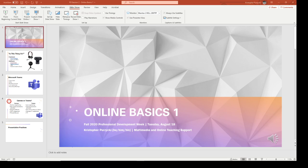So once you're comfortable and you've rehearsed your presentation a few times, you want to make sure that you've got all of your options selected. To start recording your slideshow, it's in the middle here under the slideshow tab. This button right here, record slideshow, is where we'll head in a second. But before that, let's go through a couple of the options.